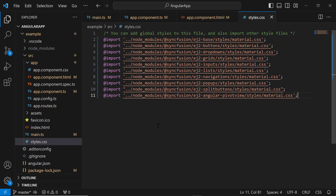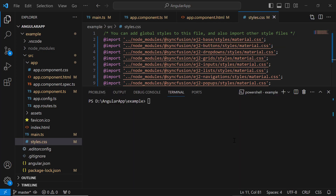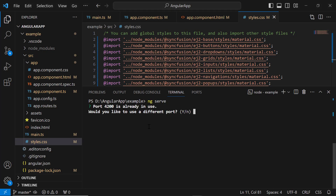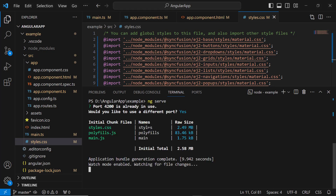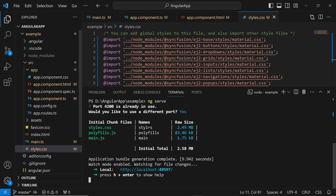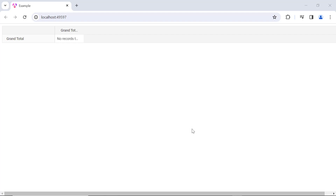I save the changes and run the application using the ng serve command. The PivotTable component is rendered and no records are displayed.